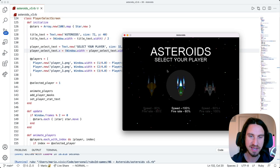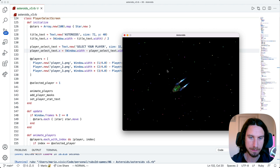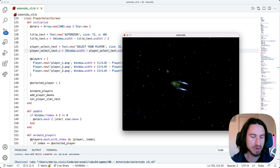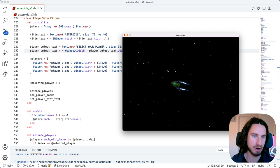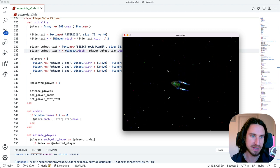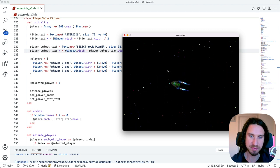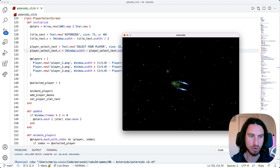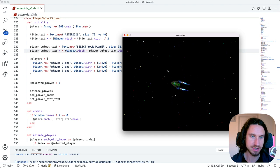This is the Asteroids game where we left it. You can select your player, but at the moment you can't fire any projectiles, so we're going to make it so when you press the spacebar your player is going to shoot.